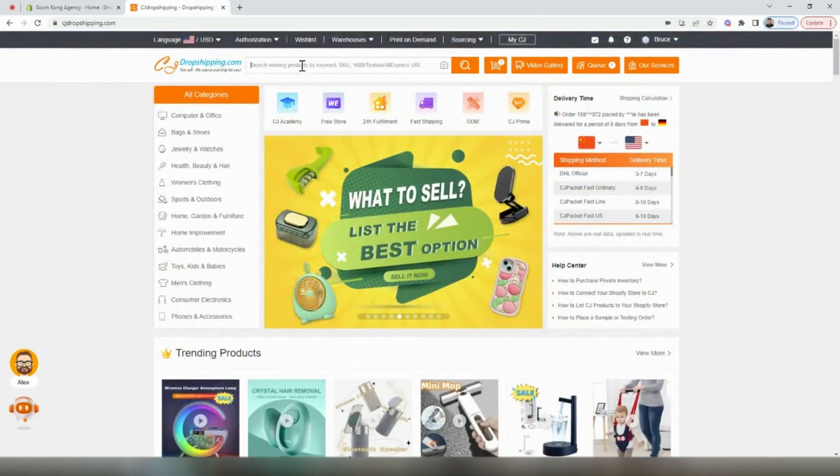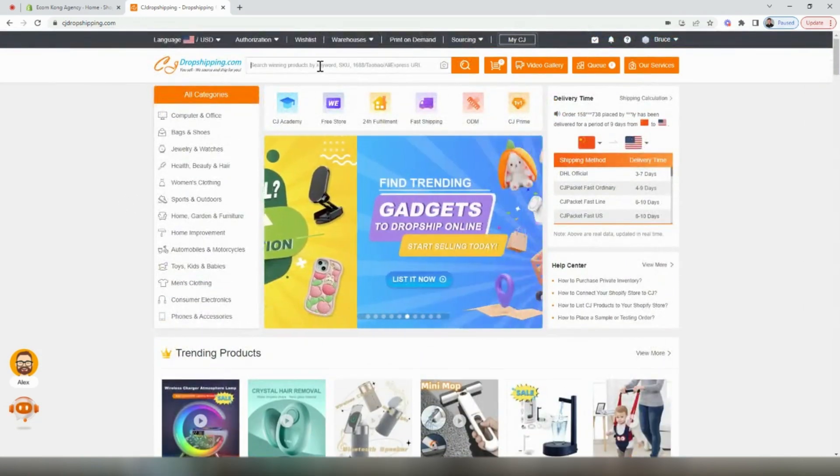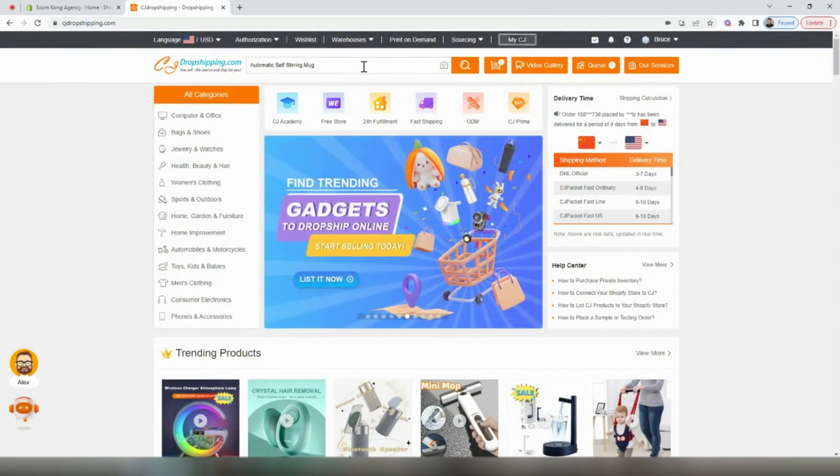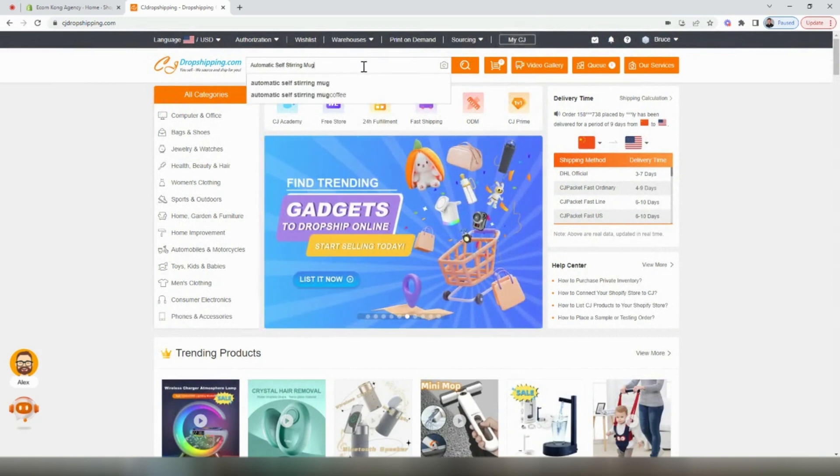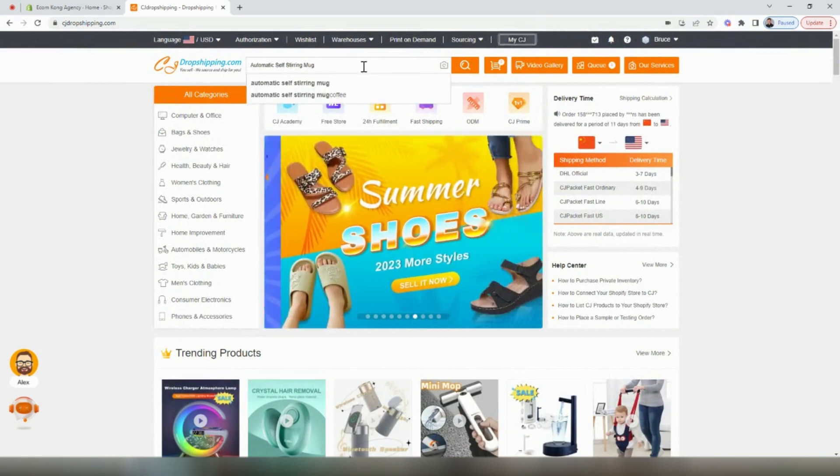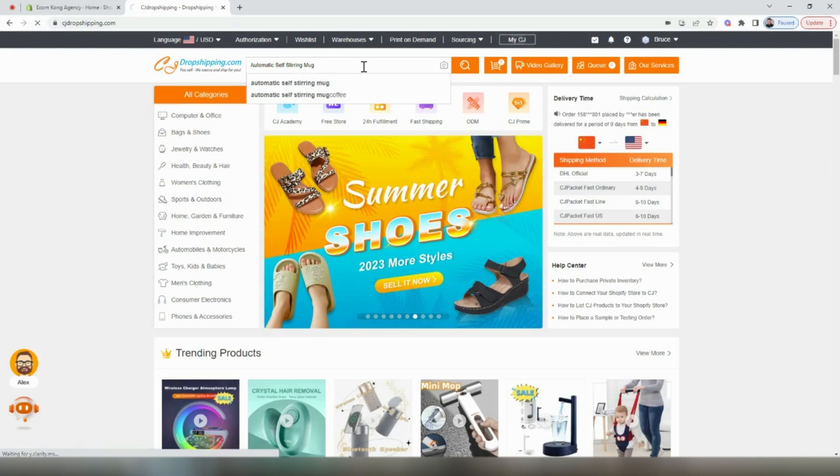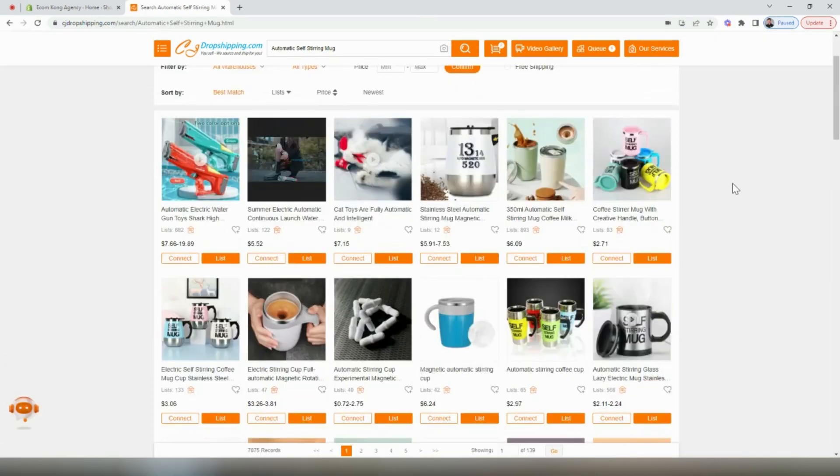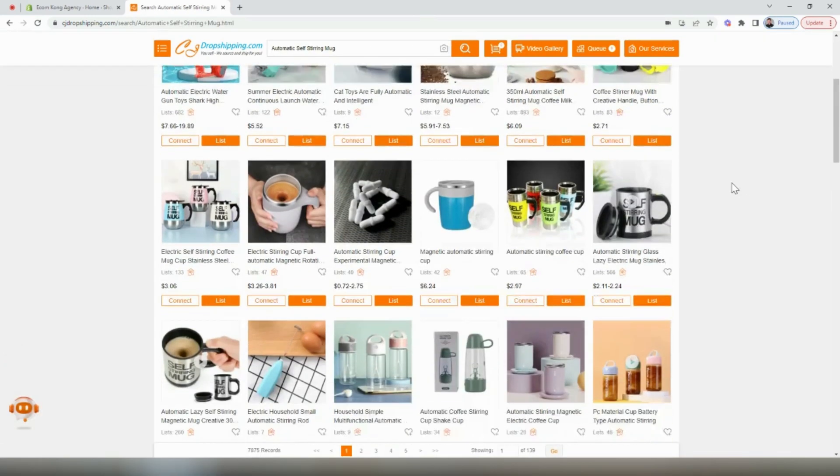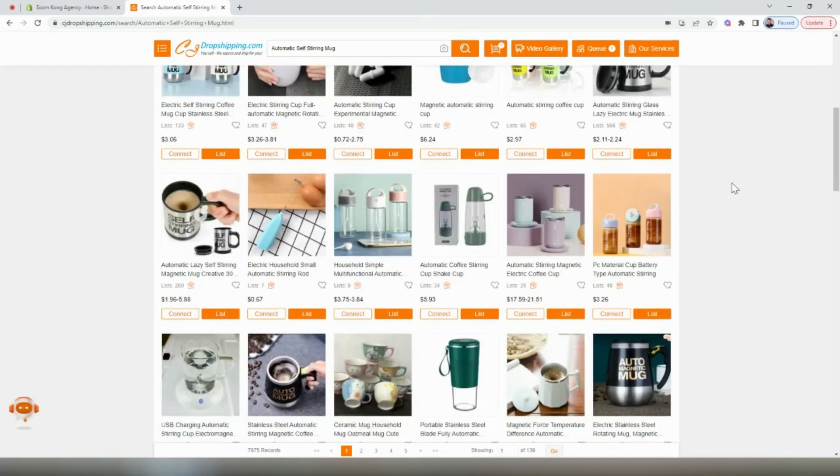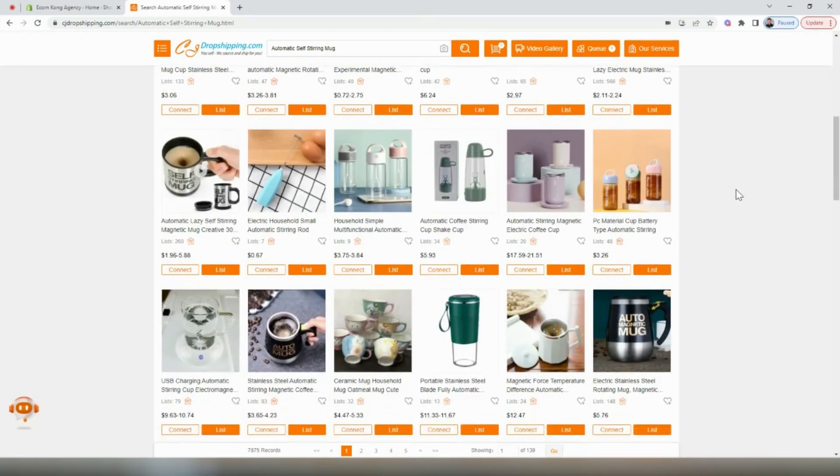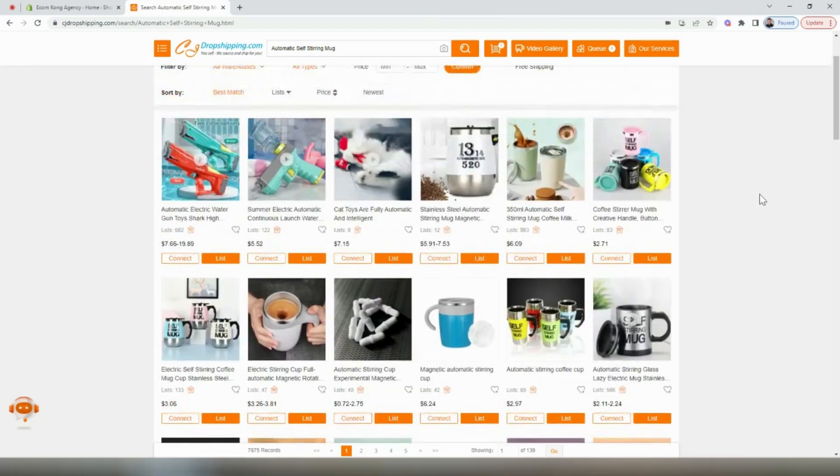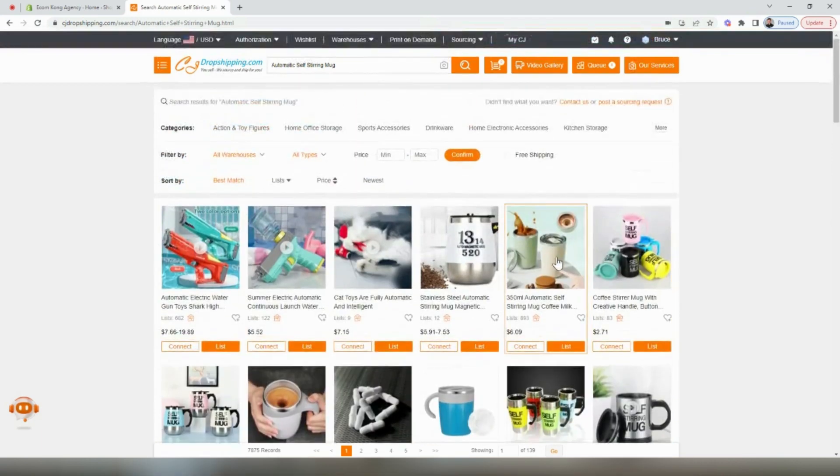If you know what you want to sell though, you can search that right here in the search bar. For this video, we're going to add the automatic self-stirring mug to our Shopify store. Scrolling through the list of products here, you can see there's all different types that we can add, but the one that I like the best is this one right here.